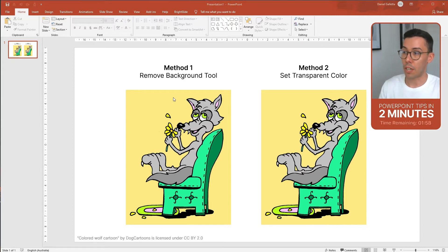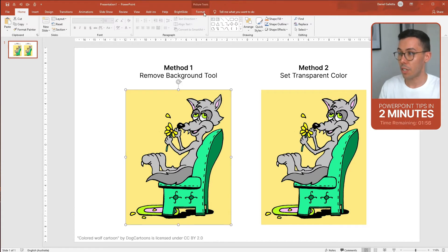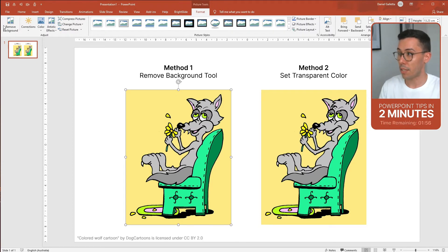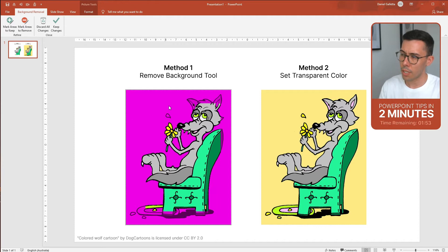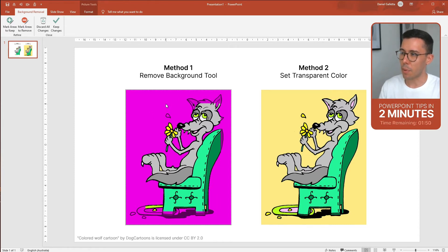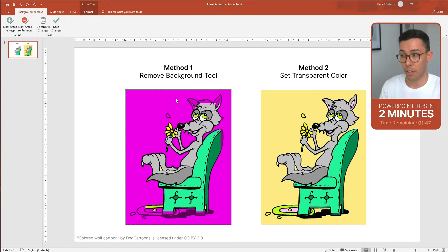To use the Remove Background tool, you click on the image, click Format and then Remove Background. You'll notice that part of the image is now pink and that's part of the image that PowerPoint thinks is the background and is about to delete.